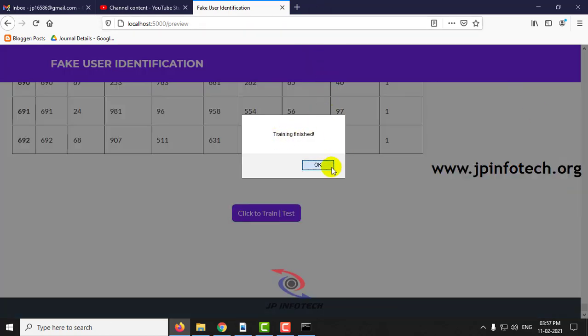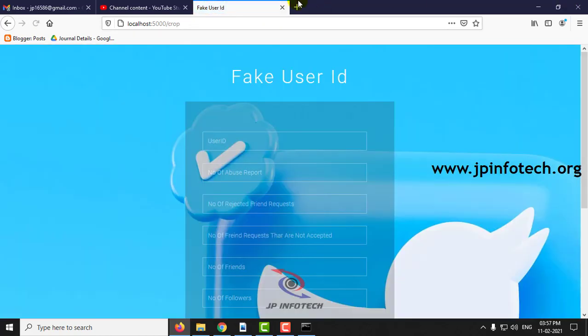Now the training is finished, click OK. The system is now ready to predict the fake user.